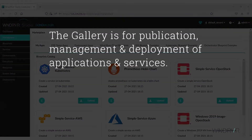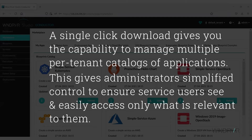In Wind River Studio, the gallery is for publication, management, and deployment of applications and services. A single-click download gives you the capability to manage multiple per-tenant catalogs of applications. This gives administrators simplified control to ensure service users see and easily access only what is relevant to them.